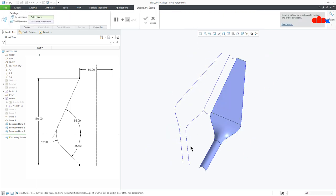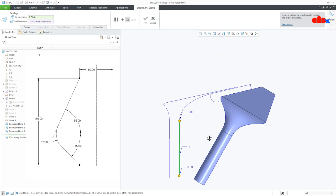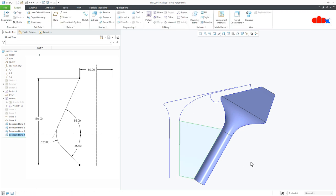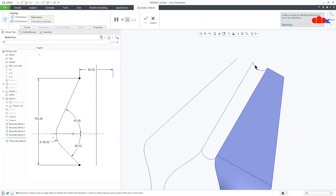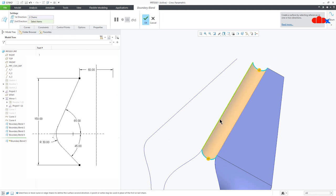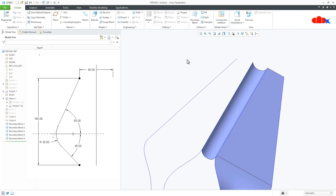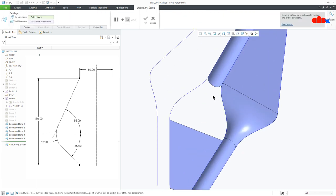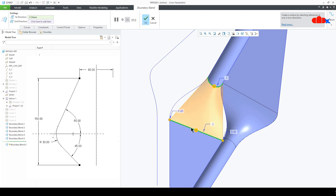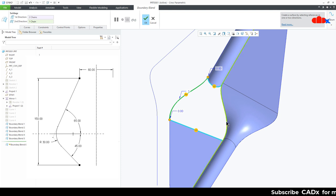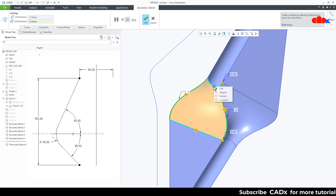Similarly, go to Boundary Blend — select this edge, hold the control key and select this edge. Boundary Blend — select this curve, hold the control key and select this curve. Go for second direction — select this curve, hold the control key and select this curve. Say OK. Then hide these two curves and once again go to Boundary Blend. Select this edge, hold the control key and then this edge. Go to second direction, right click and select this curve, hold the control key, right click and select this curve. Apply the tangent constraint and say OK.